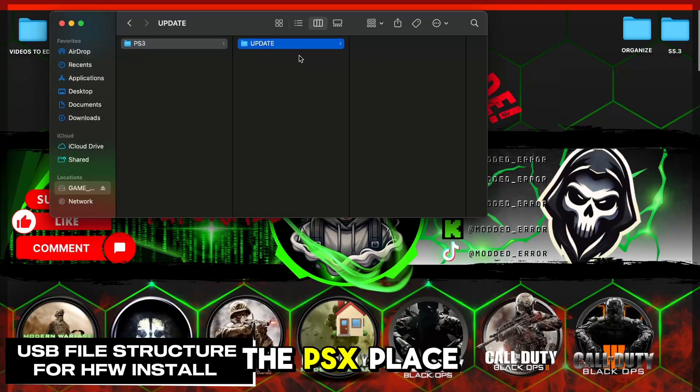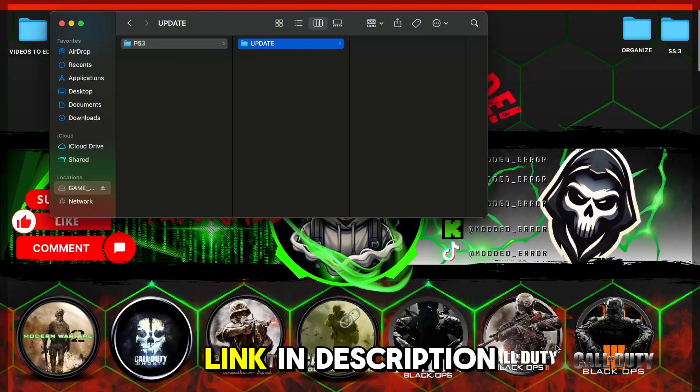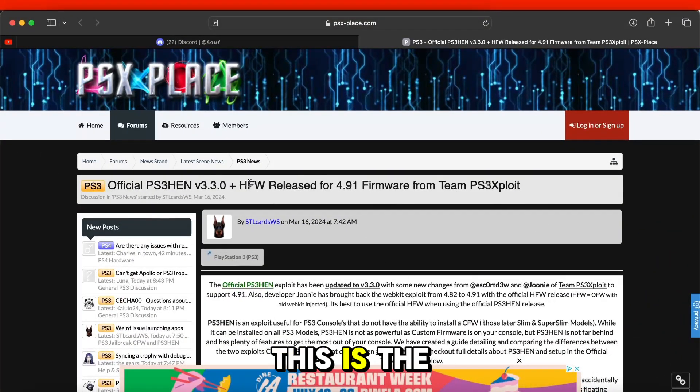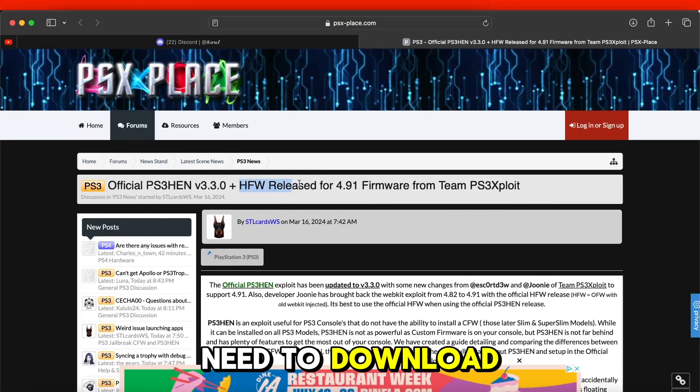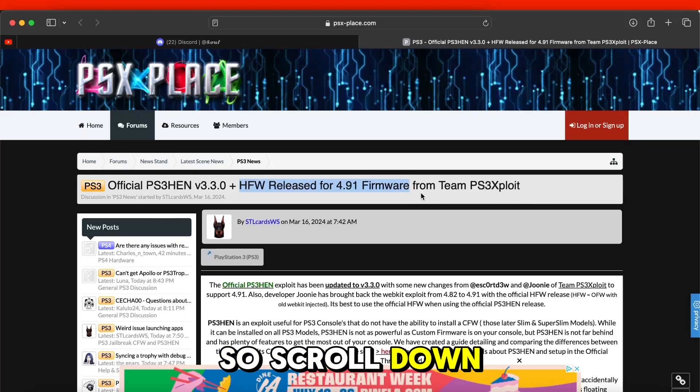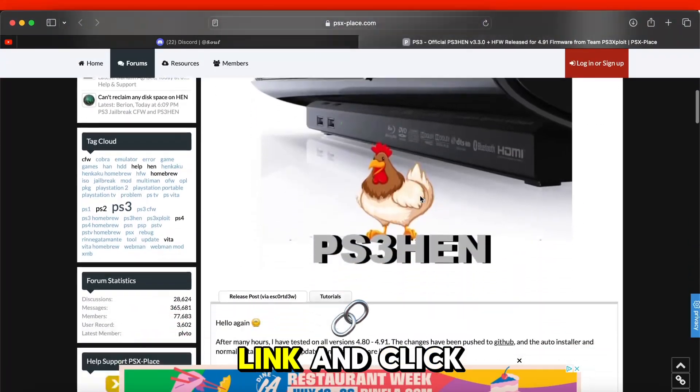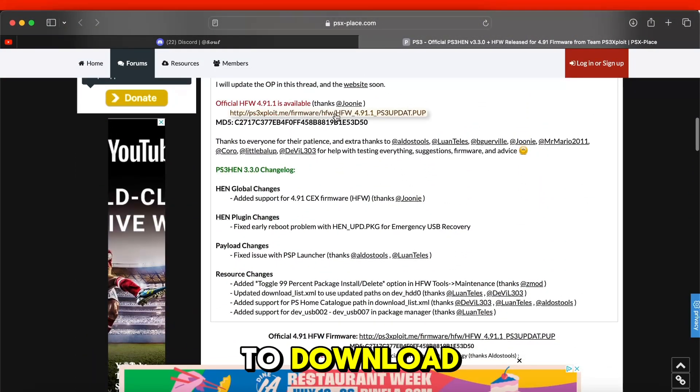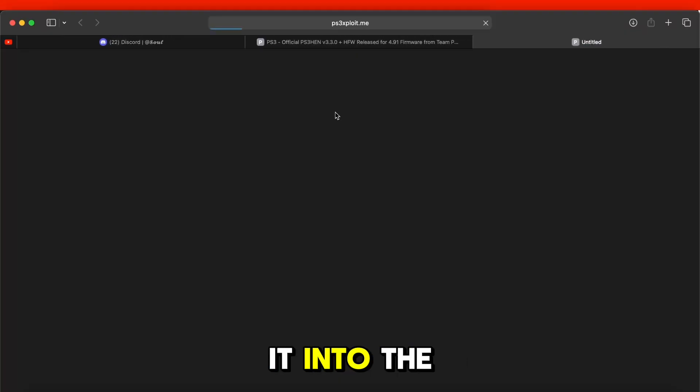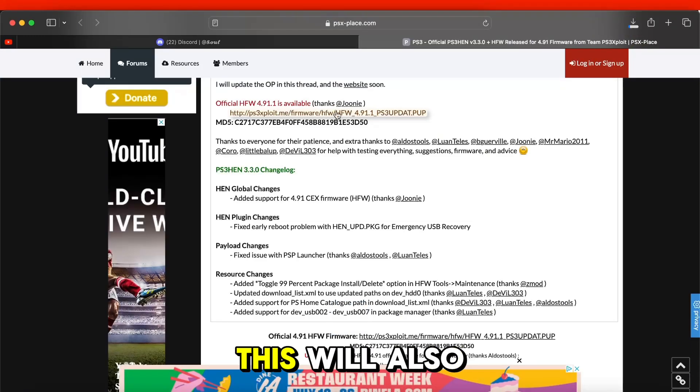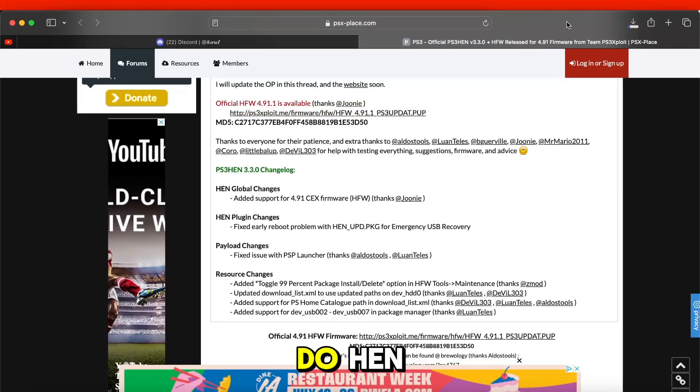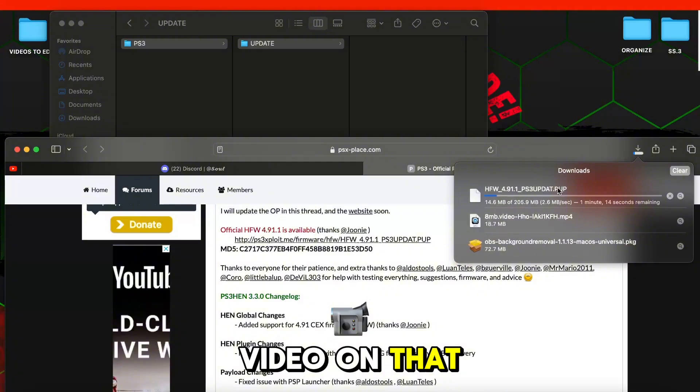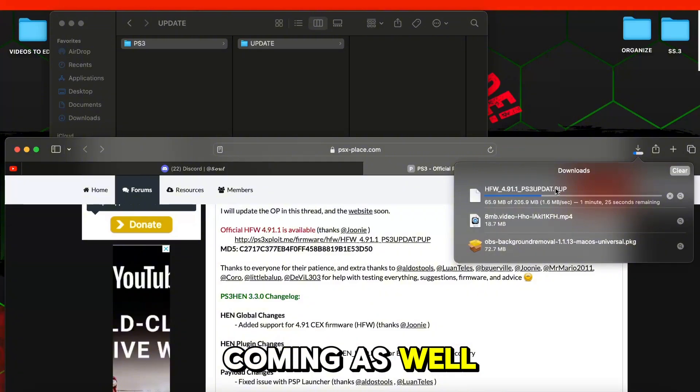Now go to the PSX place, link in description. This is the firmware we need to download. So scroll down to this download link and click on it. Wait for it to download and then drag it into the USB update folder. This will also allow you to do HEN if you do not have a compatible console. Video on that coming as well.